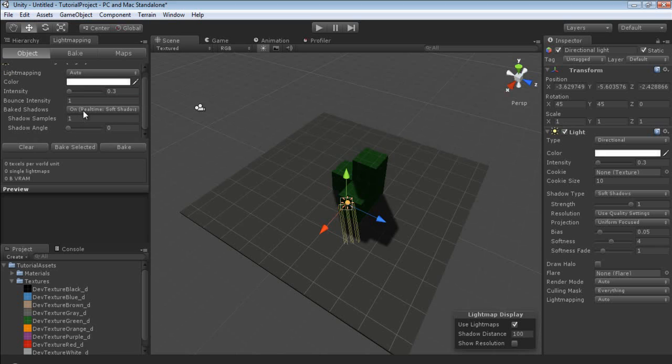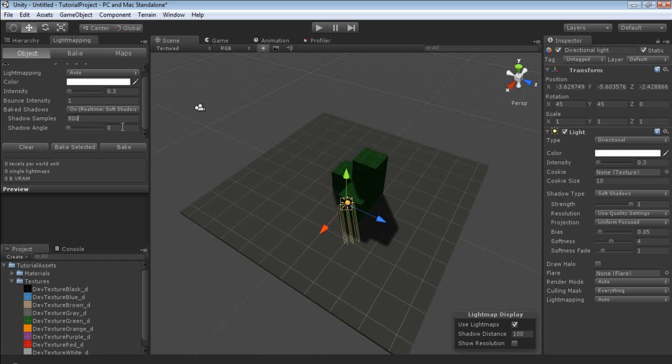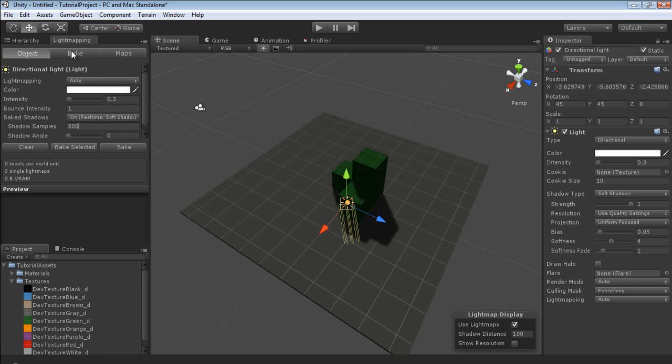Now for baked shadows, we're going to use soft shadows. And the more shadow samples we use, the higher quality they're going to look. So we're just going to set this up to 800. I know 800 samples won't actually take as long as you think. We're going to leave the shadow angle at 0.